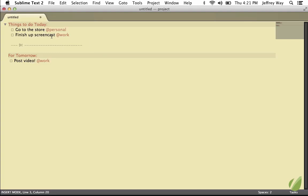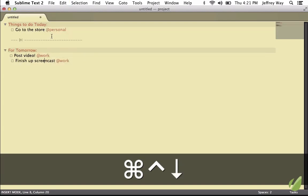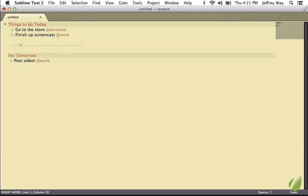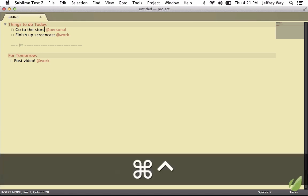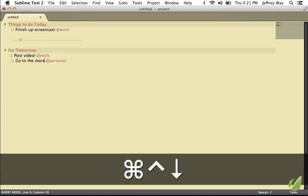If we want to adjust the order, we can use the standard Sublime Text Helper, Control-Command-A, and that will allow me to move these up and down like so. For example, if I realized I need to go to the store tomorrow, Control-Command-Down, and bring that down like so.